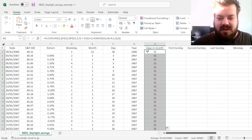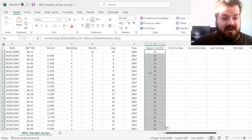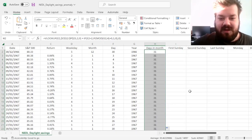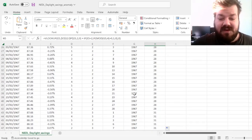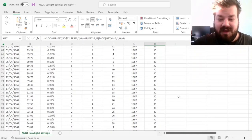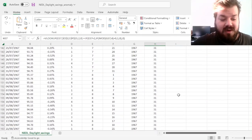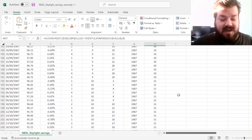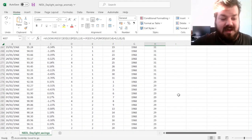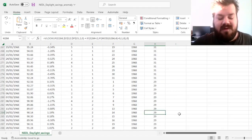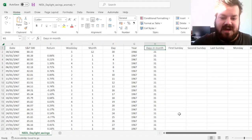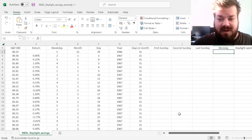This allows us to nicely calculate the number of days in each month. For example, there are 31 days in December and 31 in January. February 1967 has 28 days as it's a non-leap year. Going to 1968, the first leap year in our sample, we see 29 days in February 1968, which is exactly what we want.